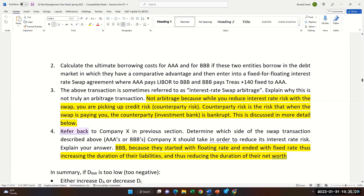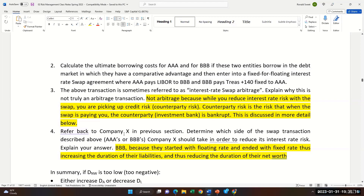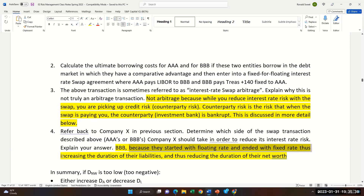We went back to the bank — their duration of net worth was 6.43 years, which was too high. It should have been 5 or lower. So they need to either reduce the duration of assets or increase the duration of liabilities. They want to be on BBB's side because BBB started with floating and ended up with fixed, thus increasing duration of liabilities and reducing the duration of net worth.